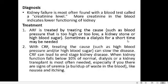In chronic renal failure, treating the cause such as high blood pressure or high blood sugar can only slow the disease. If left untreated, CRF leads to end stage kidney disease. When kidney function falls below 10%, the patient will require either lifelong dialysis or a kidney transplant. Without treatment, high levels of urea accumulate in the blood — a condition called uremia — causing symptoms like nausea and itching, which signal the need for intervention.